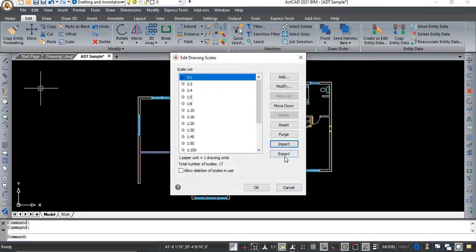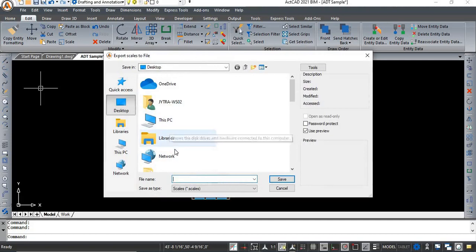To export our scales list, click on export and save the file.